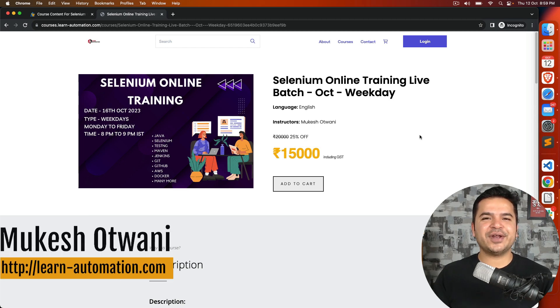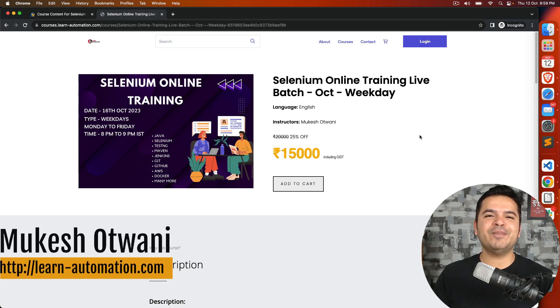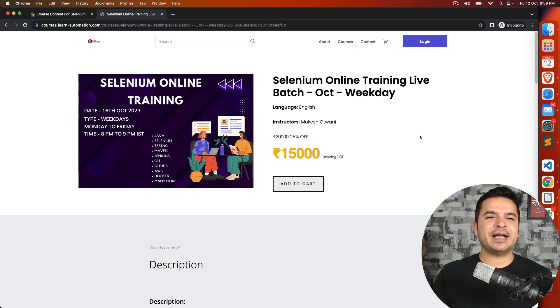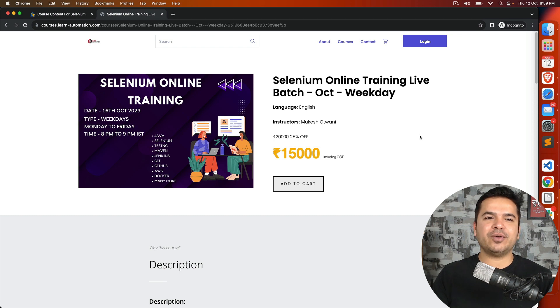Hey, this is Mukeshwad Vani once again from LearnHybranMission.com. This is another quick short video about an announcement.